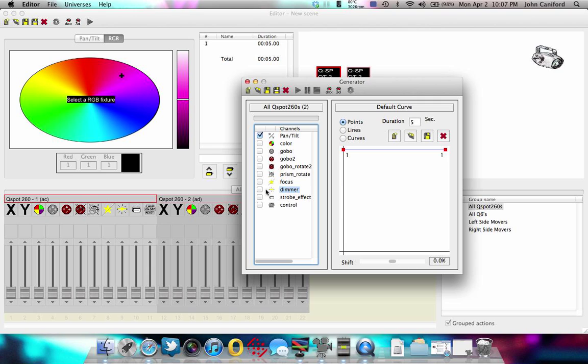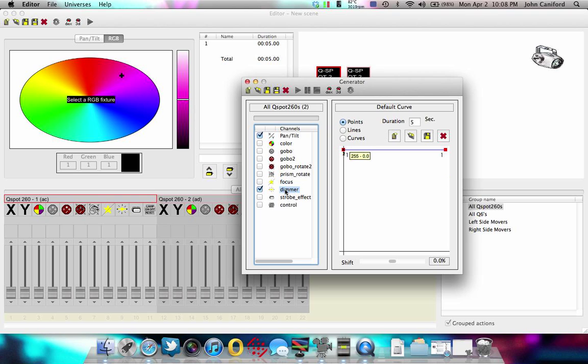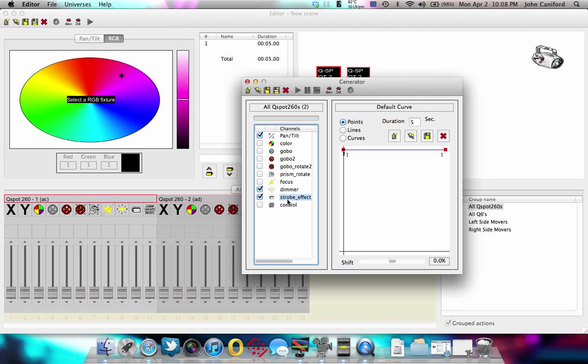We're going to go down here. We're going to turn the dimmer full on, which is this position, 255. And then down on strobe, we'll do the same thing, which is full on. Since we have these fixtures, I know that by selecting these dimmer and strobe, it'll just turn the LED on and it'll be wide open. So I'll just have a straight beam.